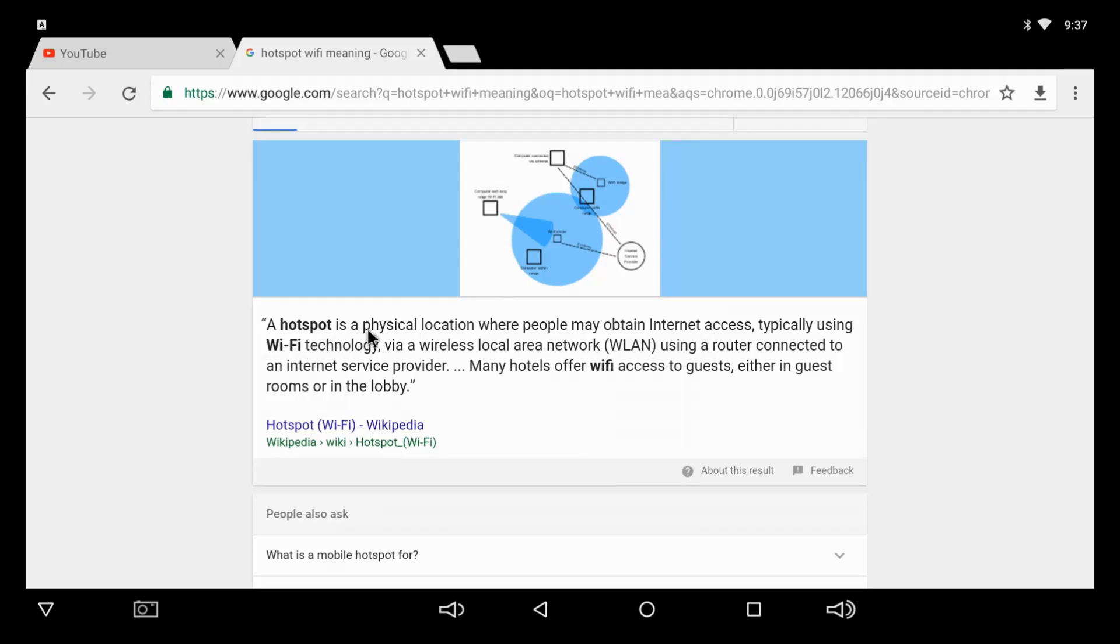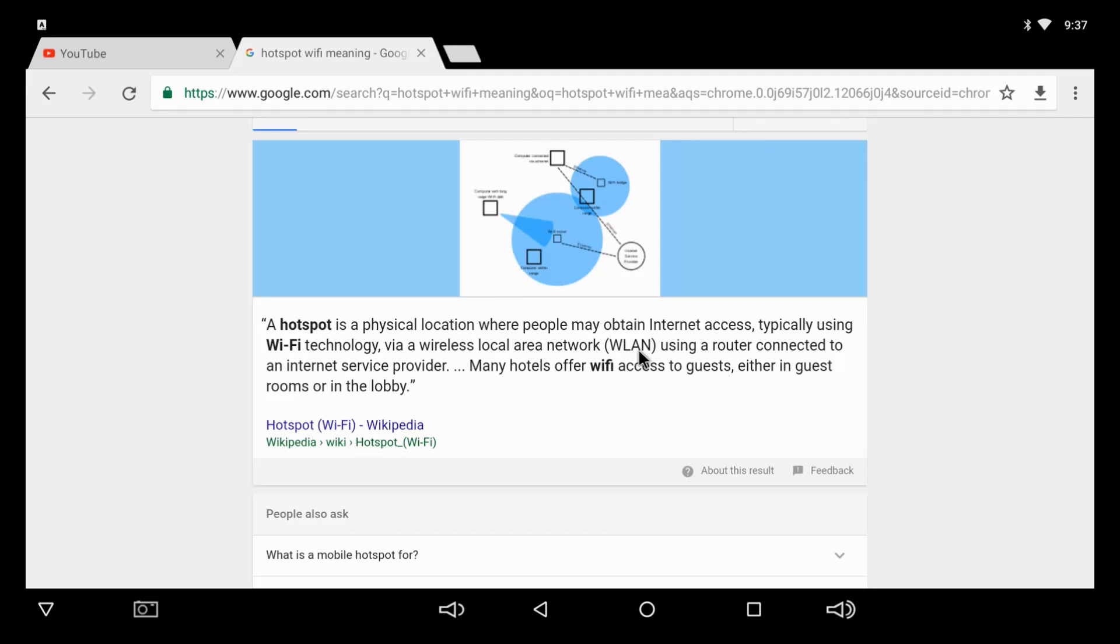A hotspot is basically a physical location where people may obtain internet access, typically using Wi-Fi technology via a wireless local area network, which you may hear acronym of WLAN, using a router connected to an internet service provider. You may say, what is an internet service provider? That's your Comcast, your Brighthouse, your Spectrum, your Wow, your Time Warner, your Cox, Verizon, AT&T, so many more.